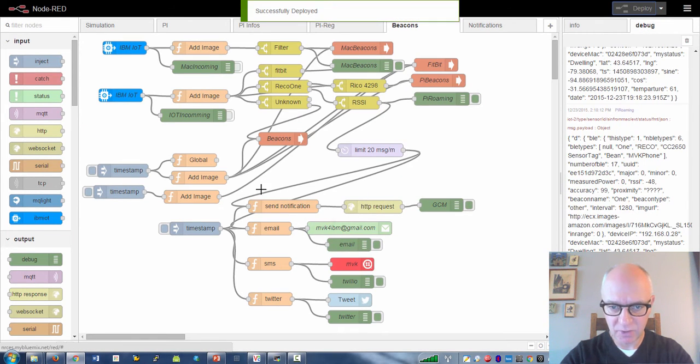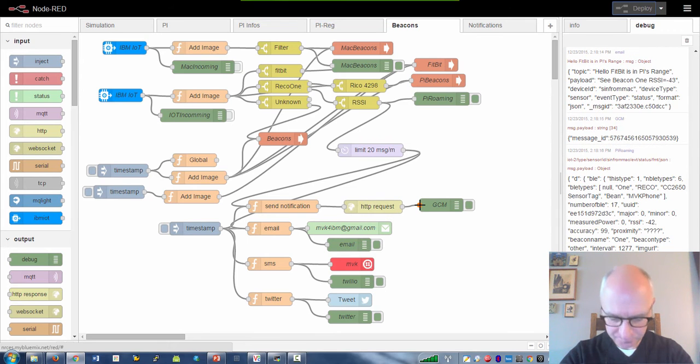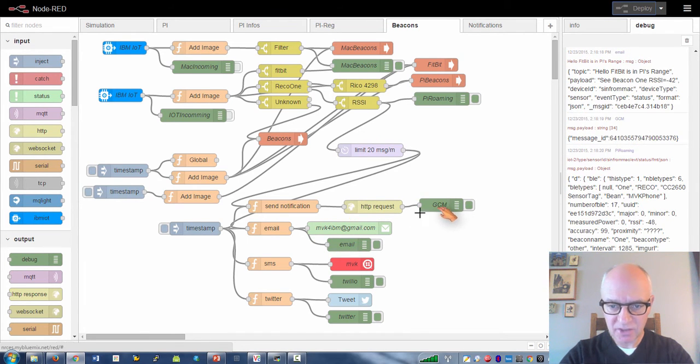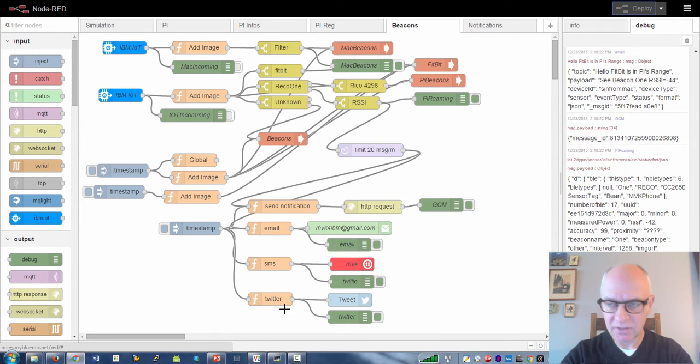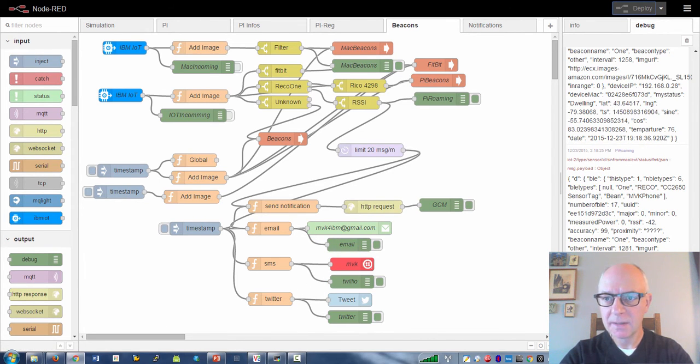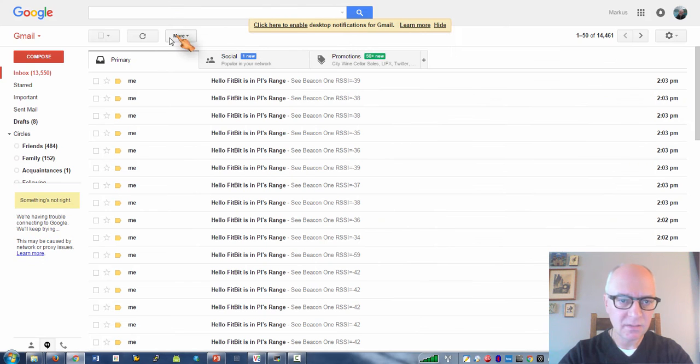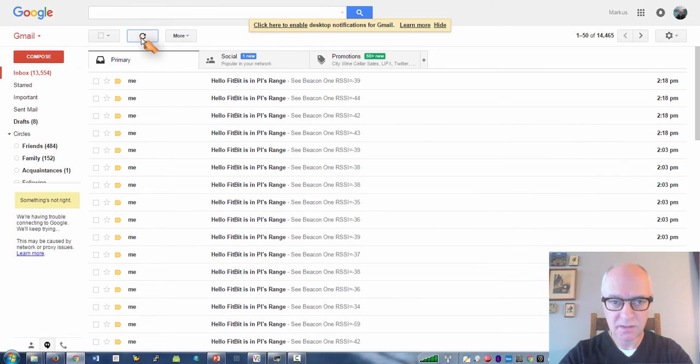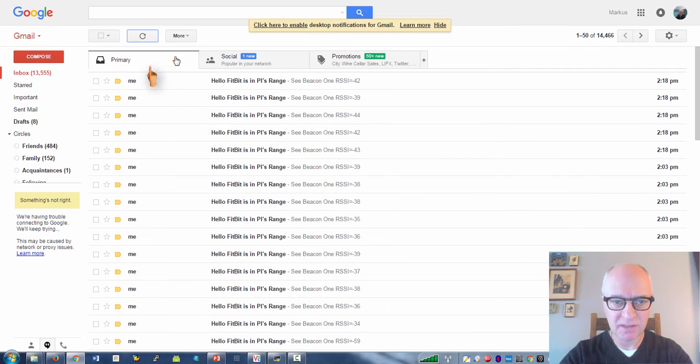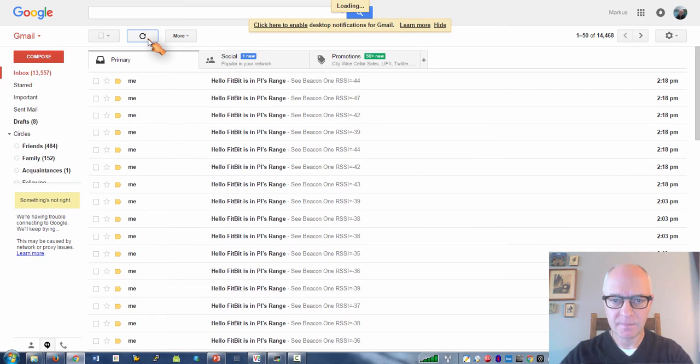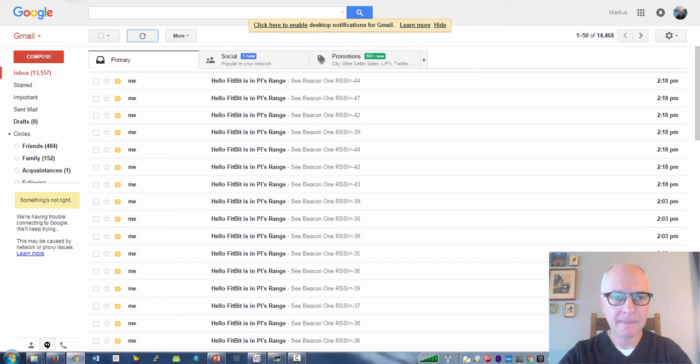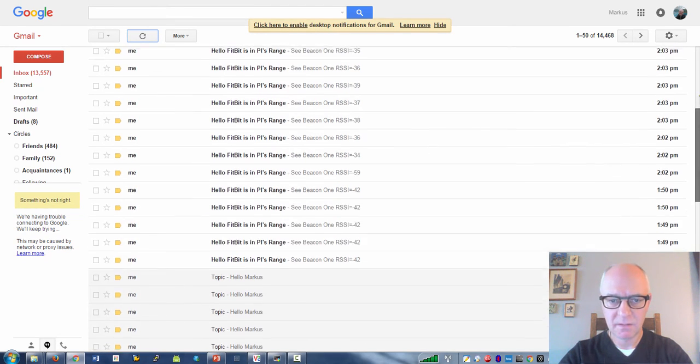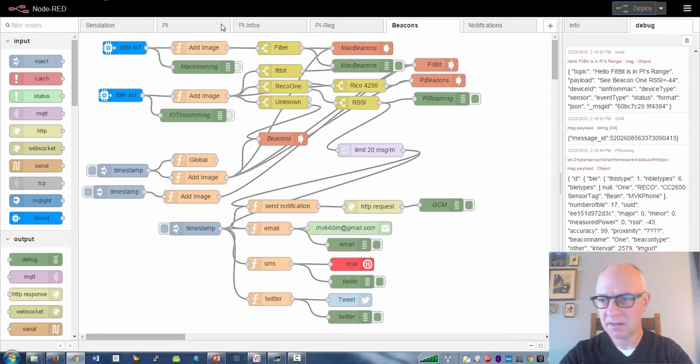I worked on notifying via Google Cloud Messaging, email, SMS via Twilio and Twitter. Since the thing is close, we should get messages. Yeah, you see here's messages coming in from the beacon. If I move it away, then it should stop.